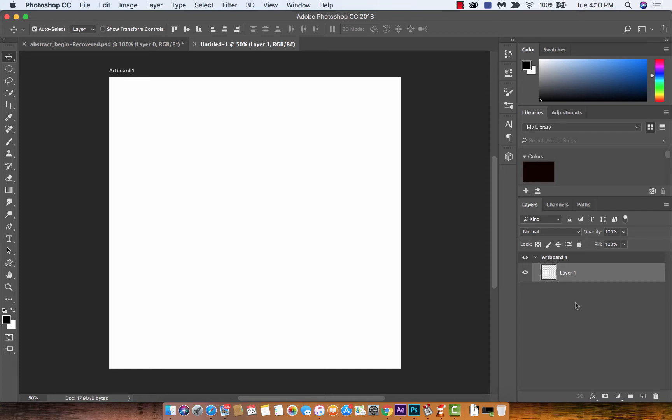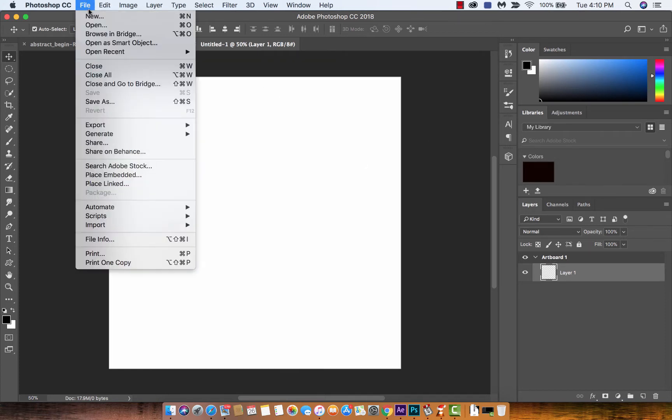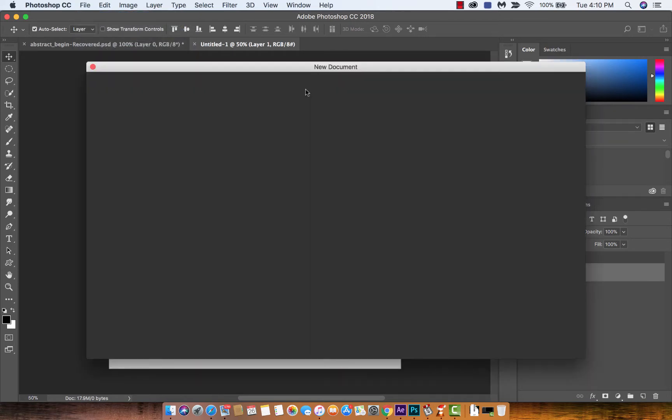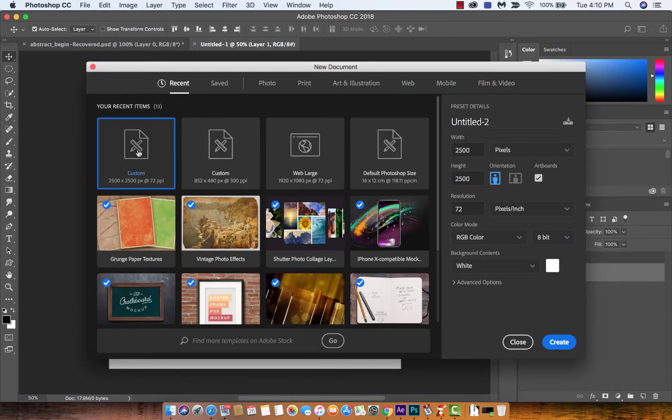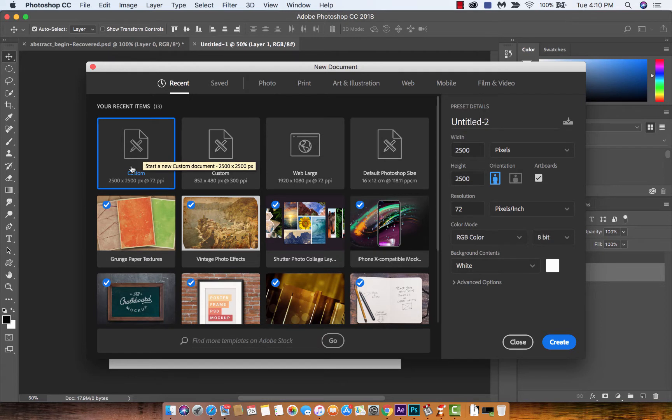The first step is just go File > Create. If you want to work along, File > New, and then just create a document. I created one that's 2500 by 2500 pixels and I hit Create just like that.